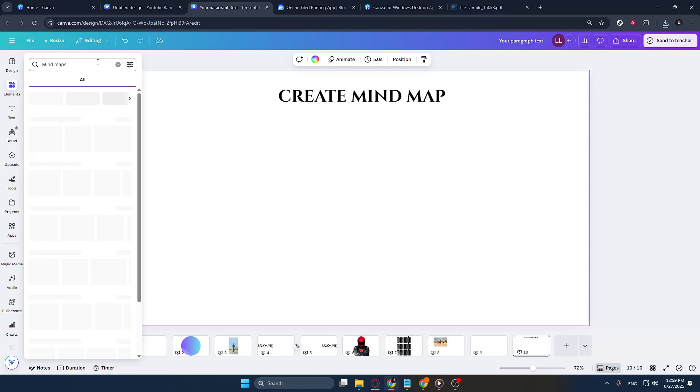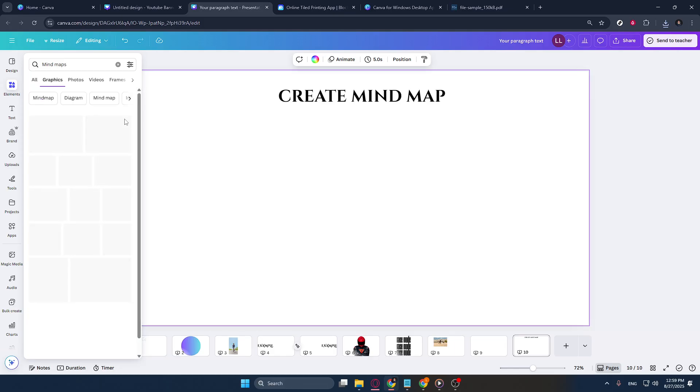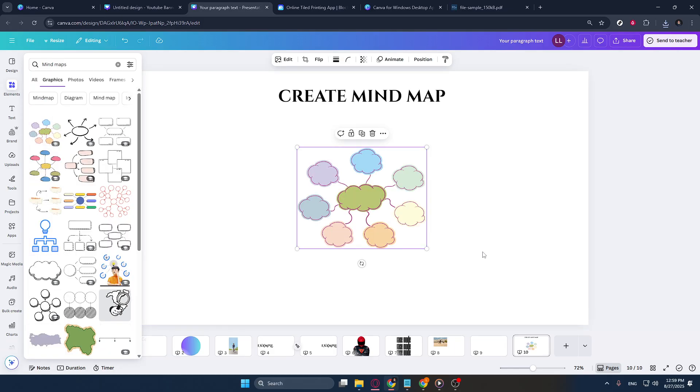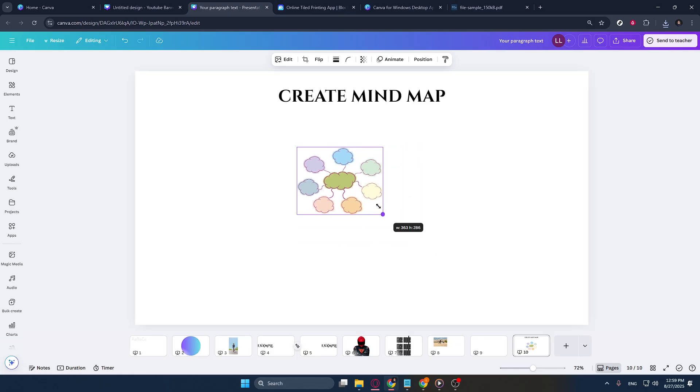Hit Enter and you'll be presented with an array of pre-designed templates specifically tailored for creating mind maps. These templates can save you time and provide a structured starting point for your project.